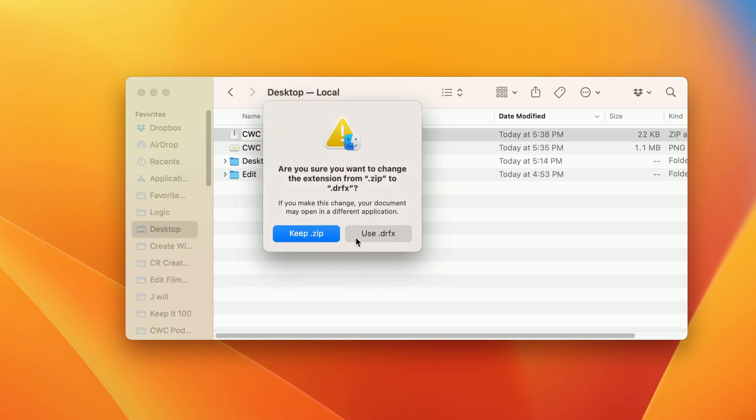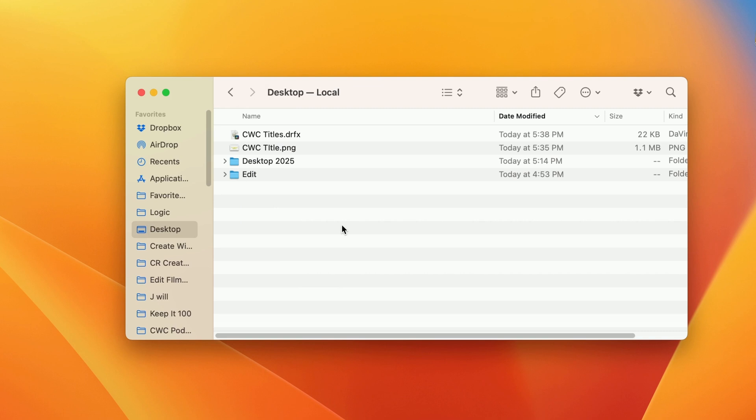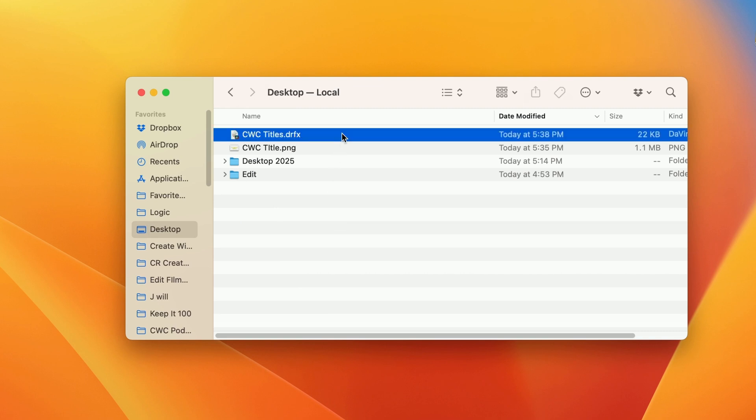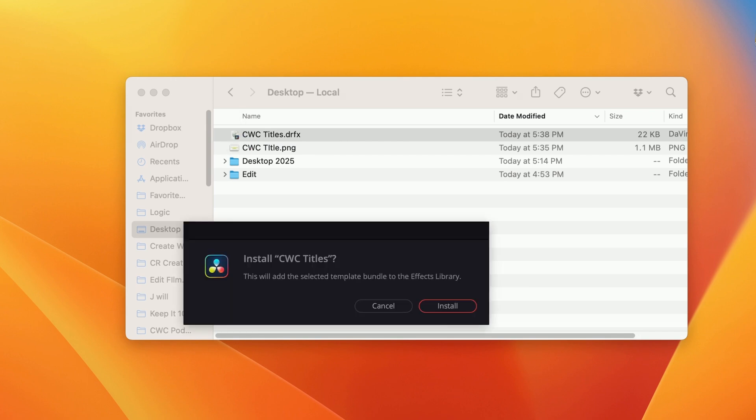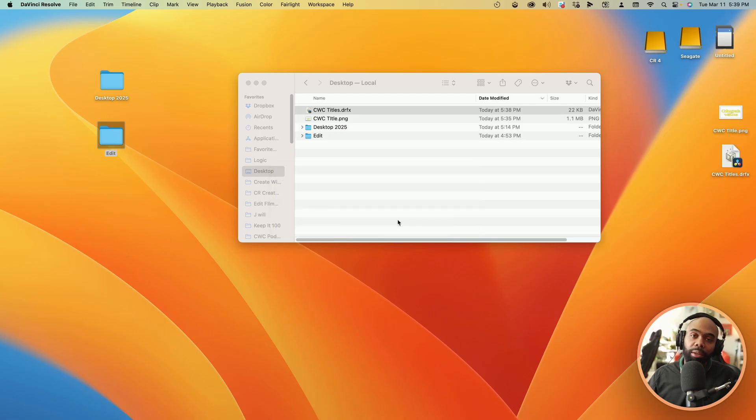It's going to ask, do you want to use this extension? Yes, we want to use it. And voila, you now have a DRFX file. And if you double click it, it's going to ask you to install it into your effects library and the person will be able to use your preset. So that's it. Peace.